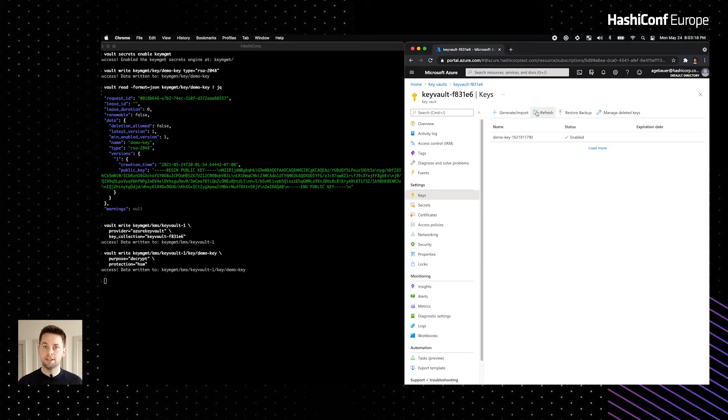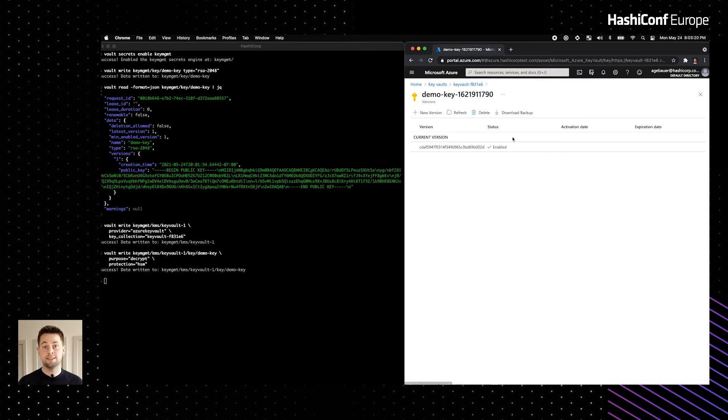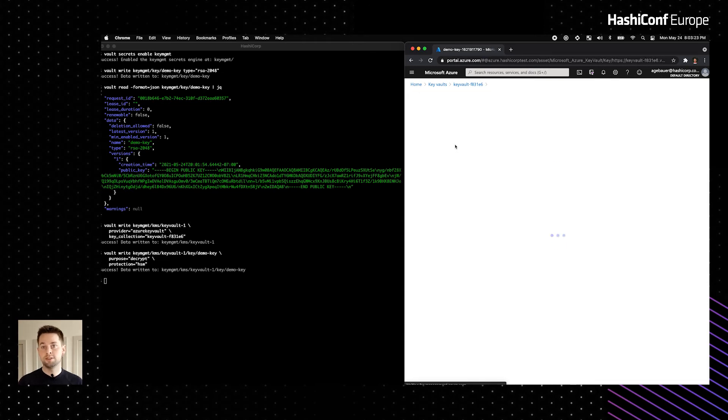We should now see that the key has been securely distributed to the Key Vault instance. Drilling into the key, we can see that the key has a single version, and we can see its properties. For example, the key type and the permitted operations. The Secrets Engine securely imports key material following the bring your own key specifications of supported cloud providers.